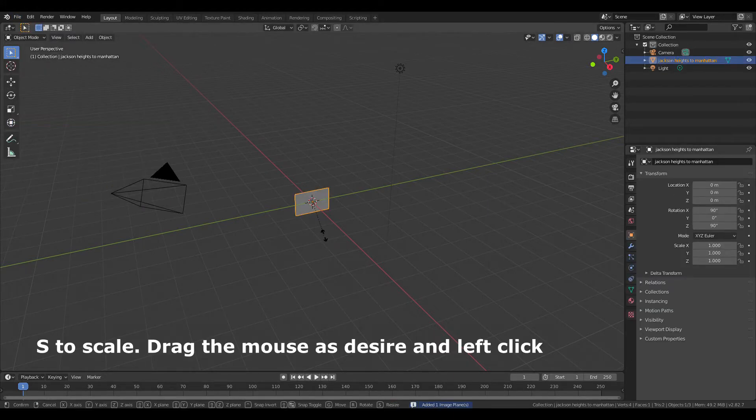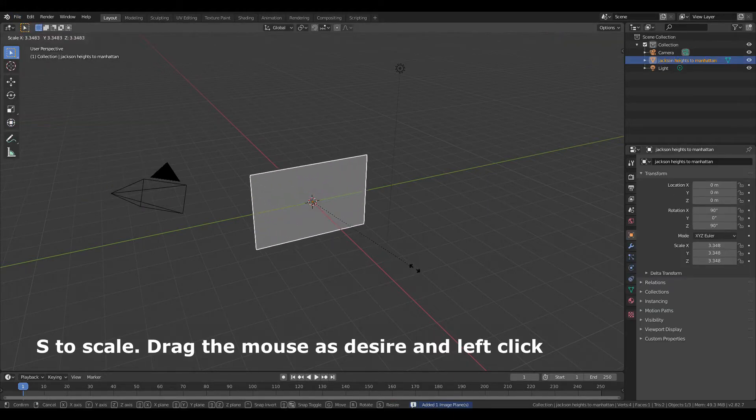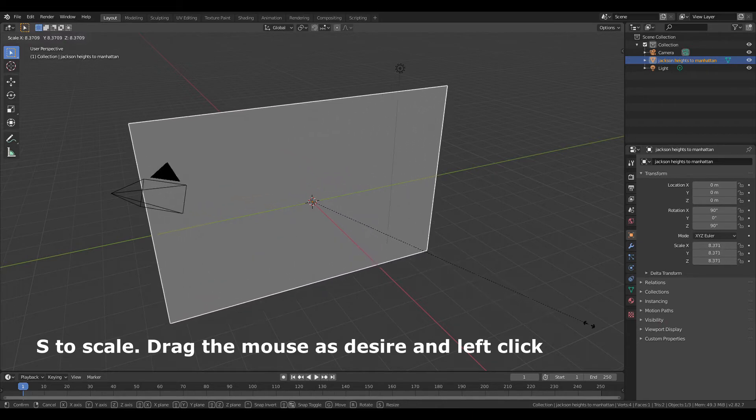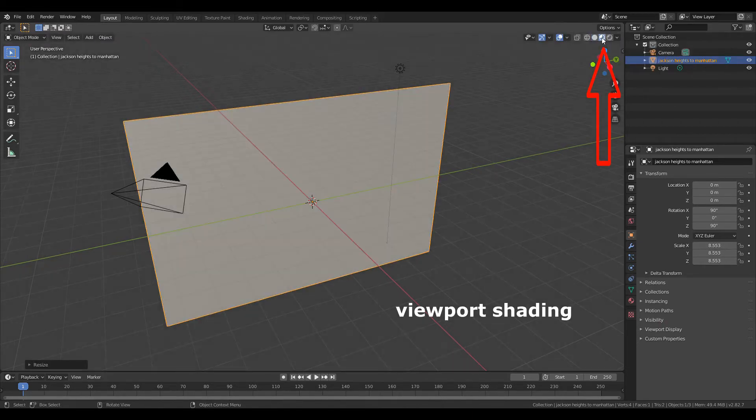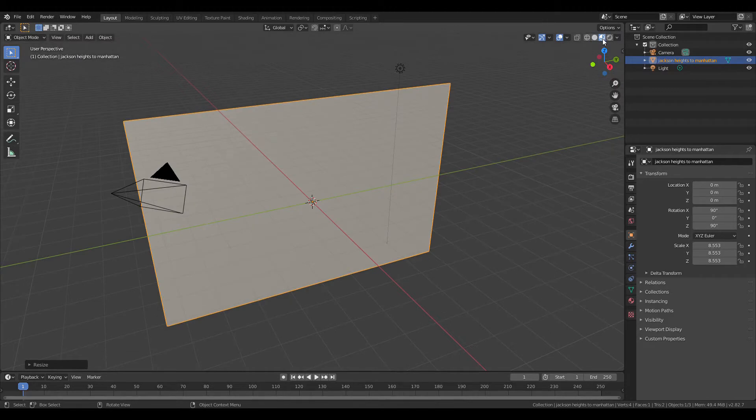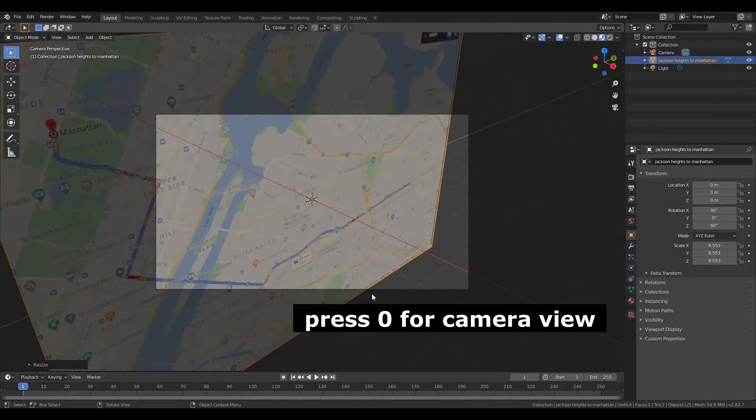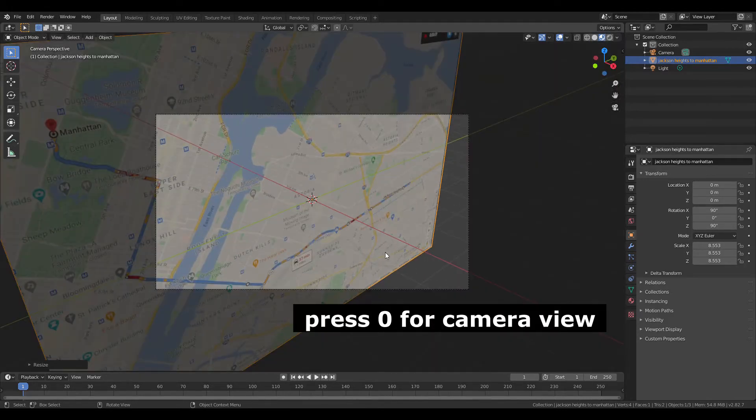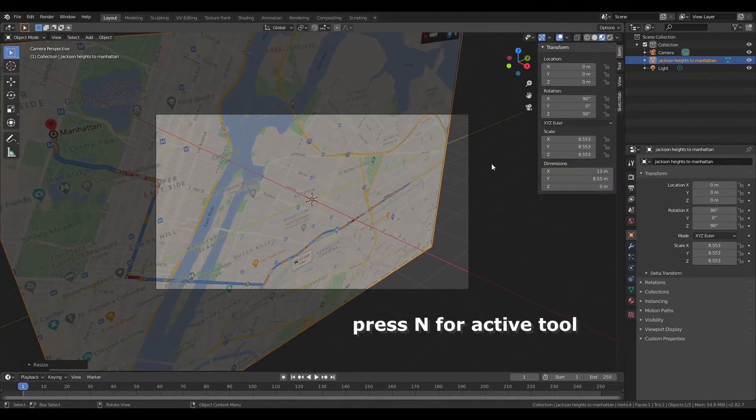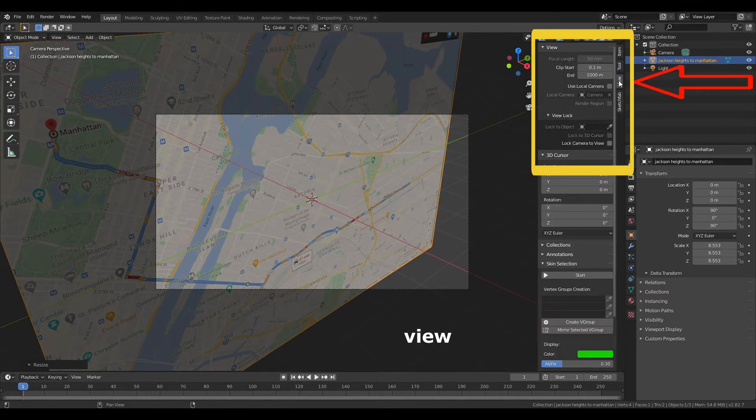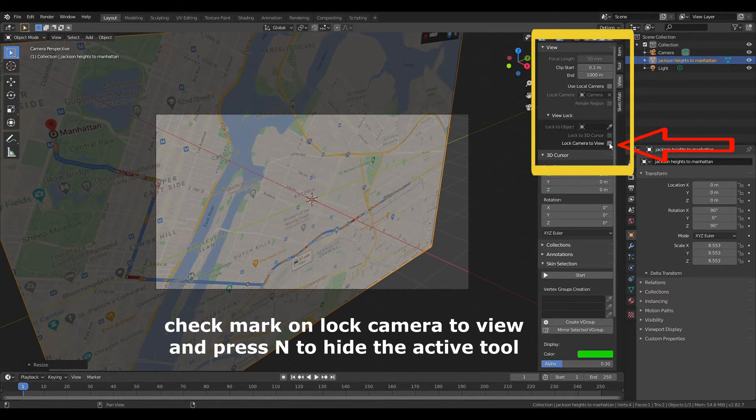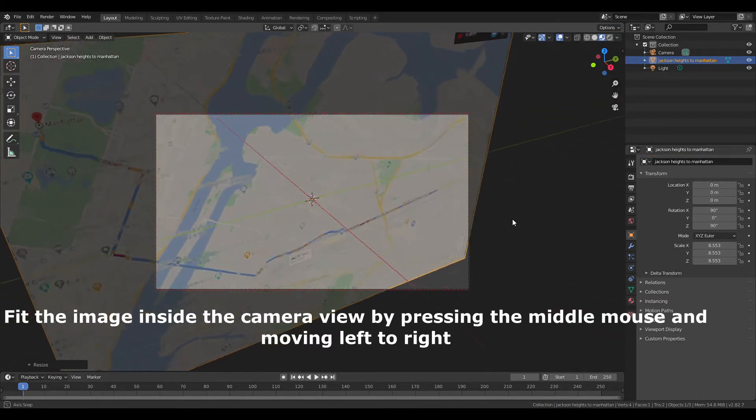S to scale, drag the mouse as desired and left click. Viewport shading. Press zero for camera view. Press N for active tool, and on view, check mark on lock camera to view. And press N to hide the active tool. Fit the image.